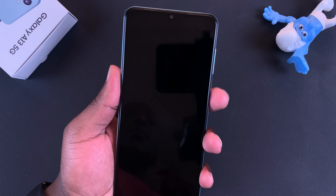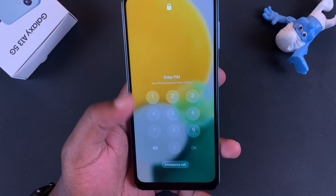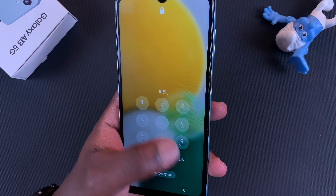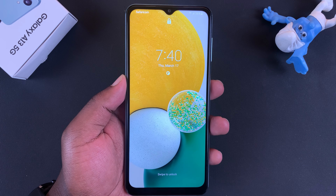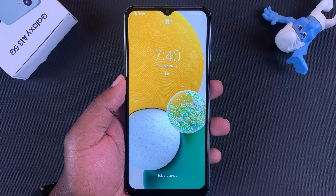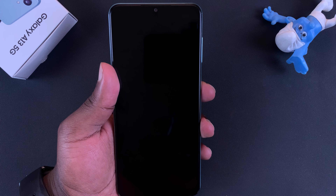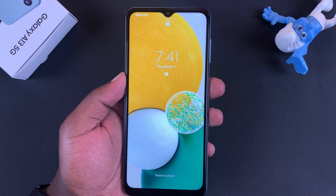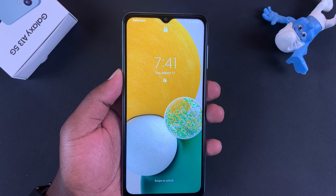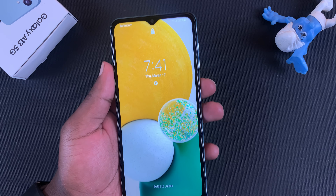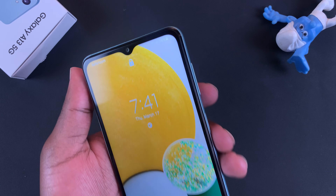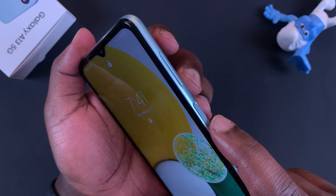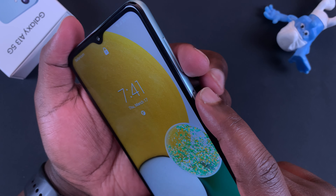In today's video I'll be showing you how to hard reset your Galaxy A13 5G. This is in case you forgot your password or PIN and you're not able to get into your phone. The solution is to hard reset your phone, bypassing the PIN or password. One thing you should know: this will completely wipe out all the data on your phone, but it's really the only way if you forget your PIN or password.